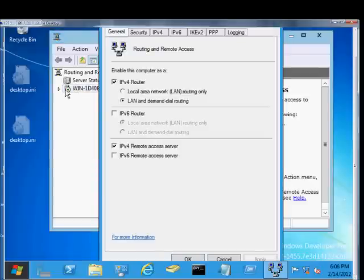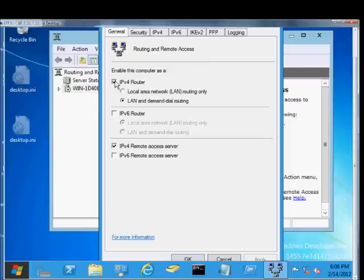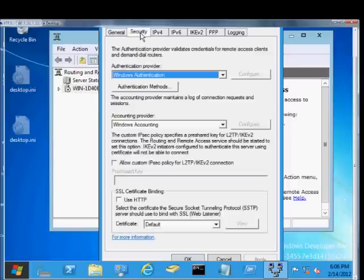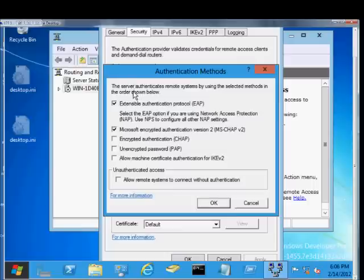Just open up Routing and Remote Access, right-click on the server, click on the Security tab. From here, under Authentication Provider, click the Authentication Methods.